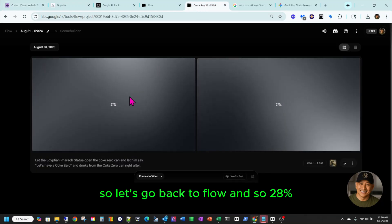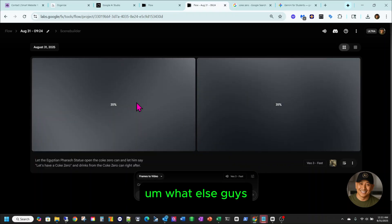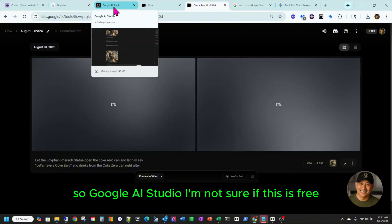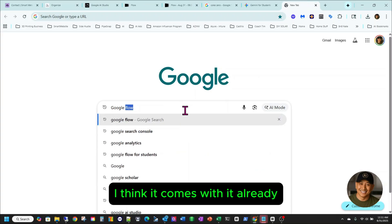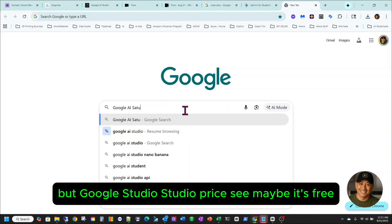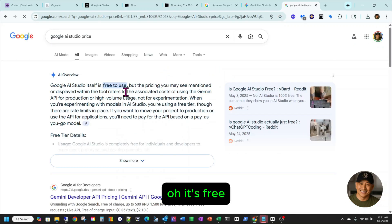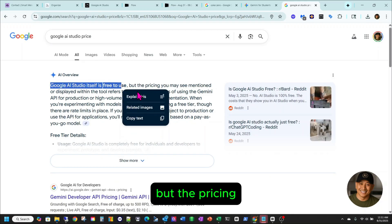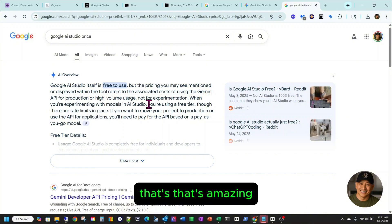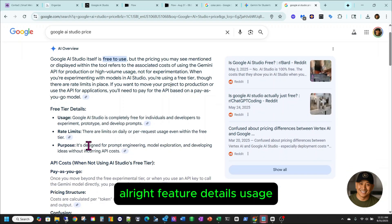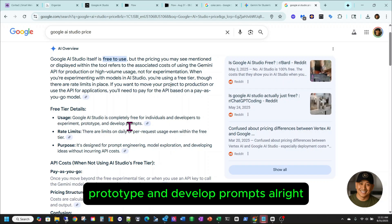Alright, let's go back to Flow — that's 28%, and sometimes around 40, 50, 60% it's going to come out. Google AI Studio — I'm not sure if this is free. I think it comes with my Ultra plan, but let me check. Google AI Studio itself is free to use, but the pricing refers to the associated cost with using the Gemini API. That's amazing. It's completely free for individuals and developers to experiment, prototype, and develop prompts. That's awesome.